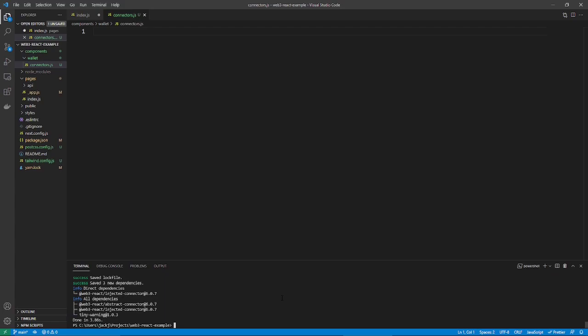You can think of a connector as the thing connecting you to a certain wallet. So, this injected connector is for MetaMask. But there are others like the Wallet Connect connector and the Portis connector.